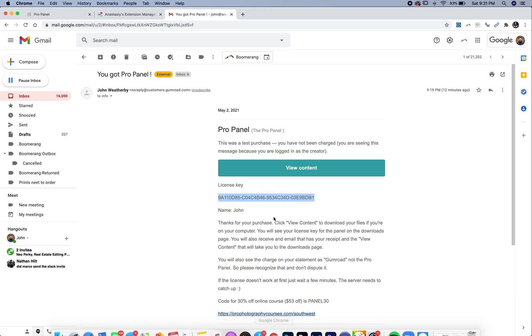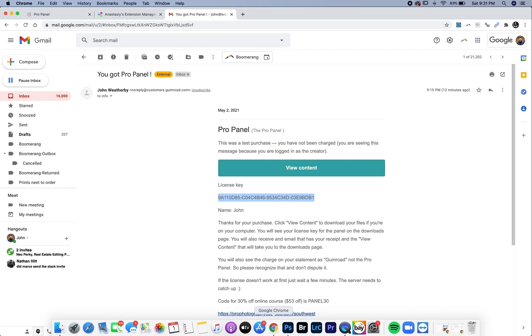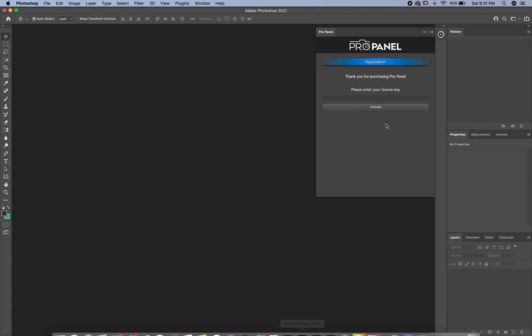So again, go back to your email with the license key in it, highlight the license key, command C to copy it, go back to Photoshop, and then command V to paste, and then click activate.